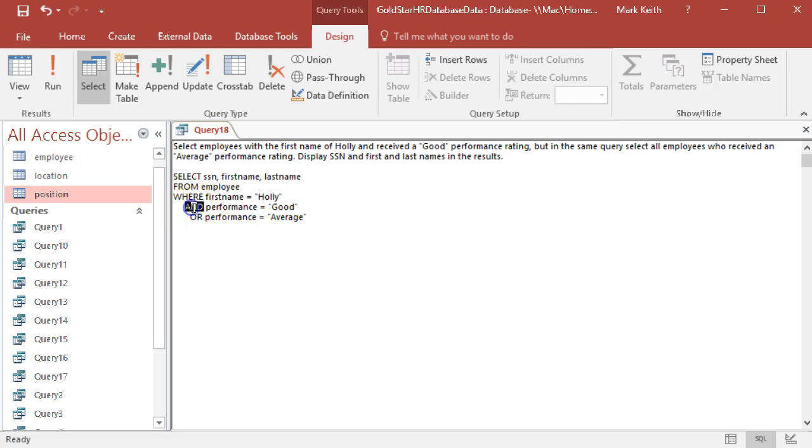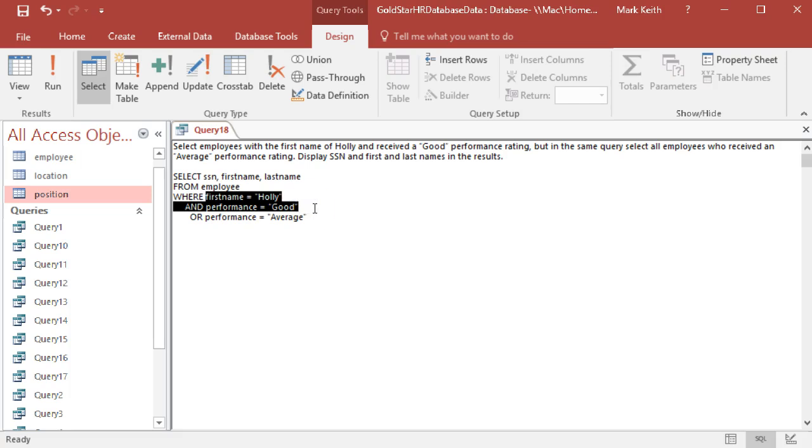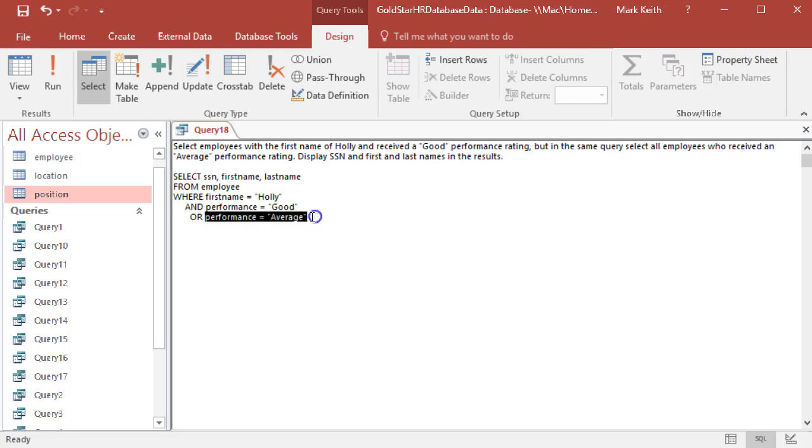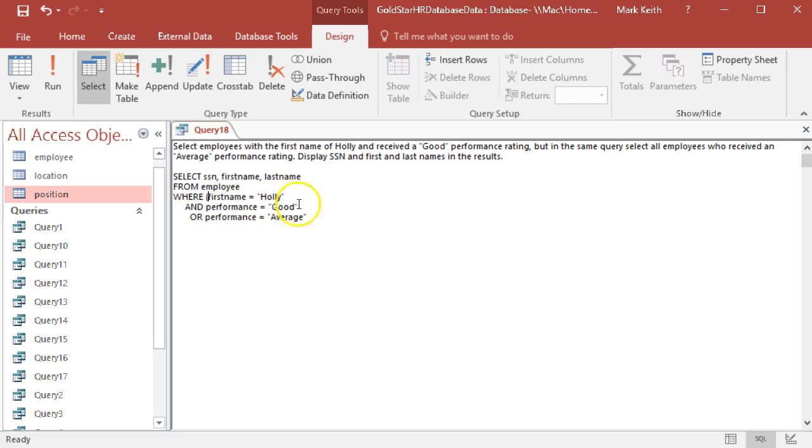So AND acts like a multiplier divider where in the order of operations that's performed first, meaning it's going to tie these two criteria together. Or it will only have to be average, meaning it won't require this. So if it helps you to understand, this won't change the query at all. This is how it works.